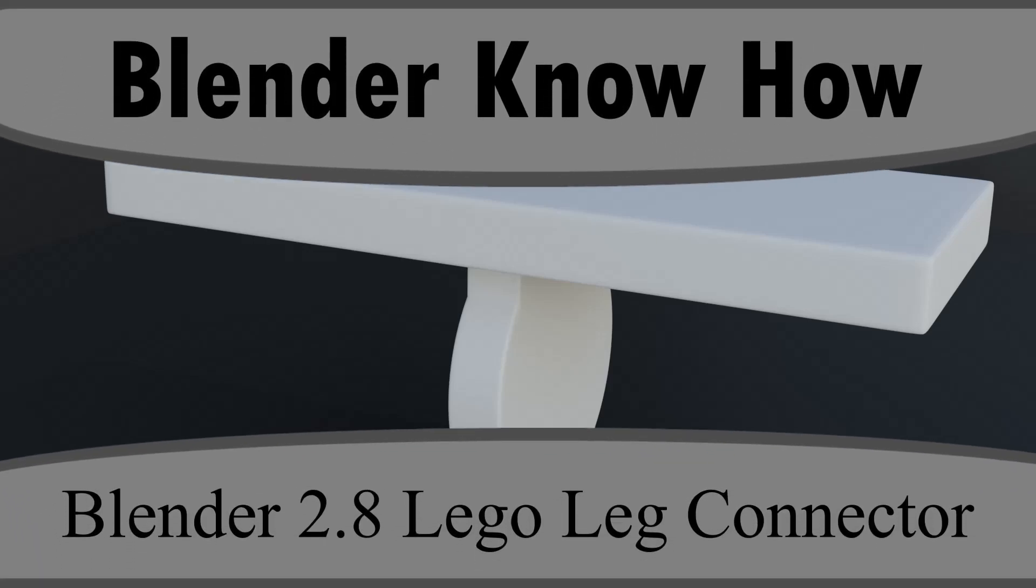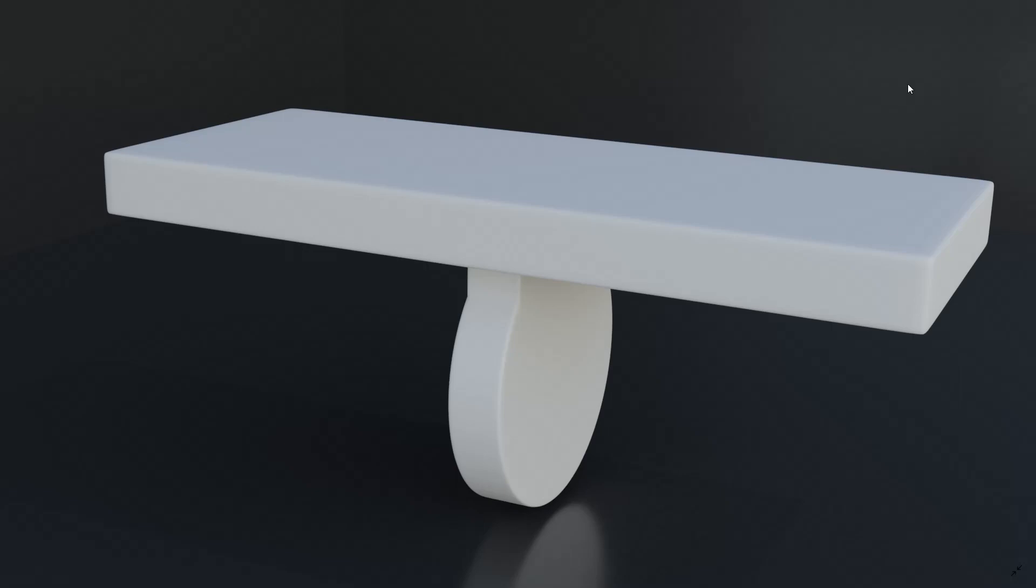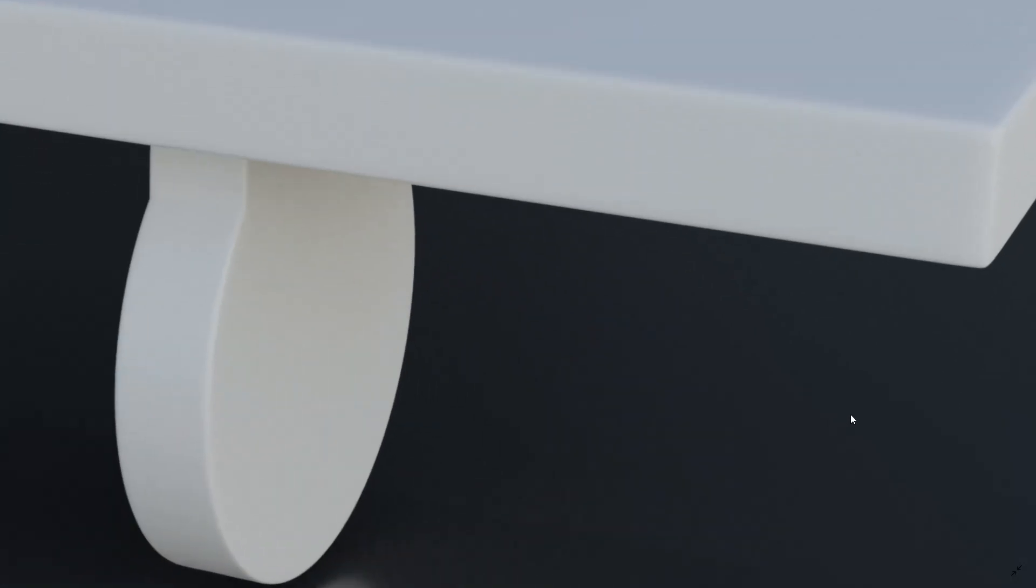Hello and welcome to another Blender know-how tutorial. In this video we're going to create the leg connector that you see for the Lego guy that we're making. It's going to look something like this when we're done and let's get started.